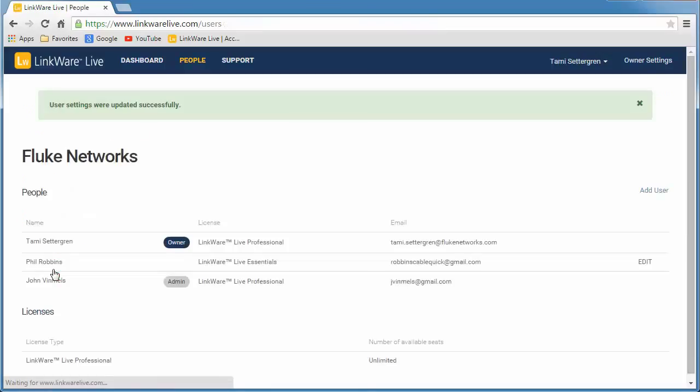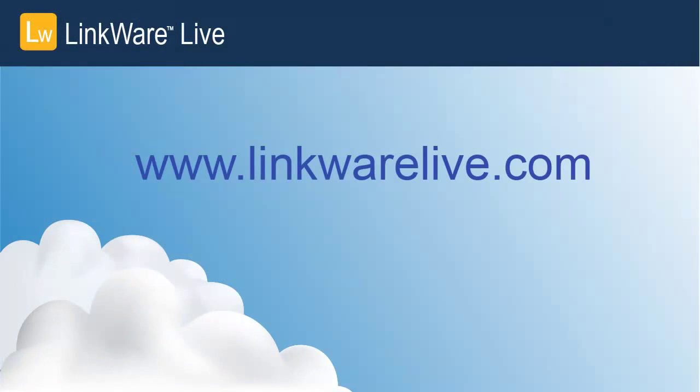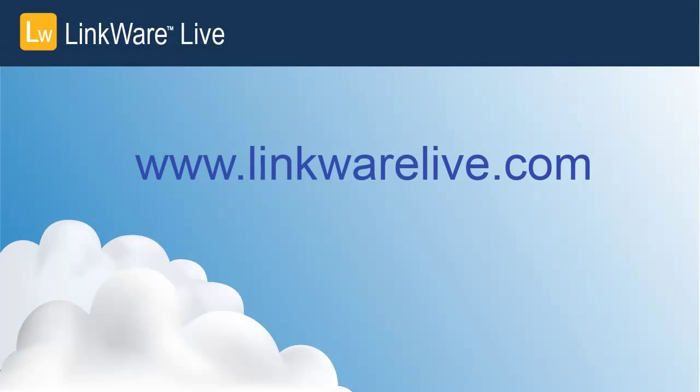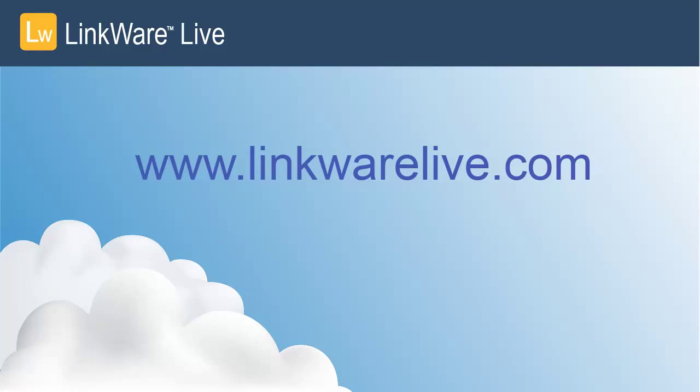Admin now shows with the user's name, along with LinkWare Live professional, if you gave the user a professional license.